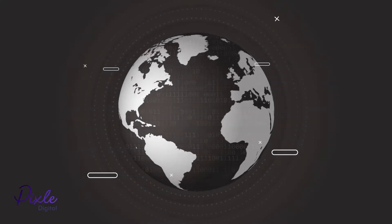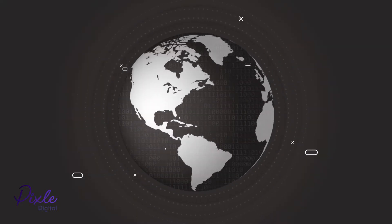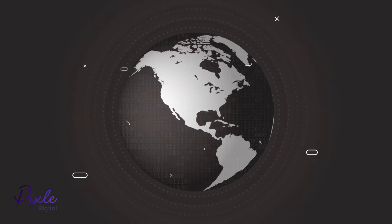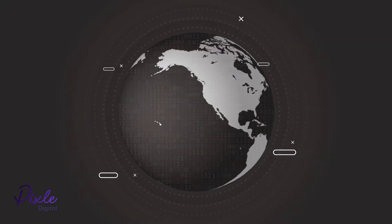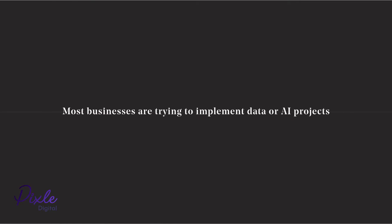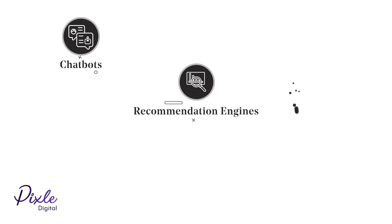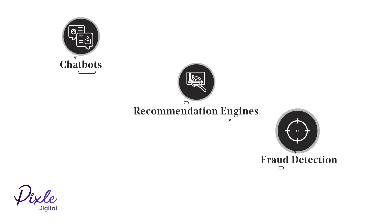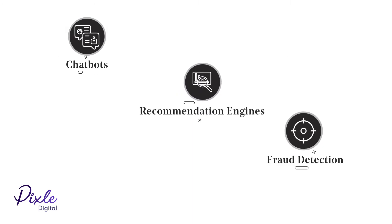Data is everywhere, and nowadays everyone wants to apply data. Most businesses are trying to implement data or AI projects such as chatbots, recommendation engines, fraud detection, and others.